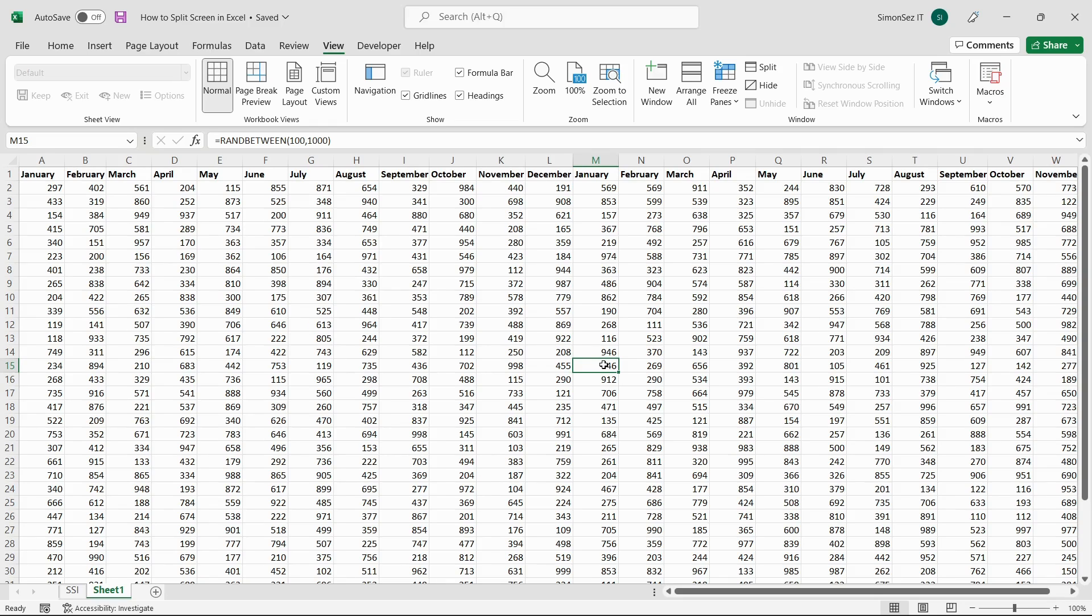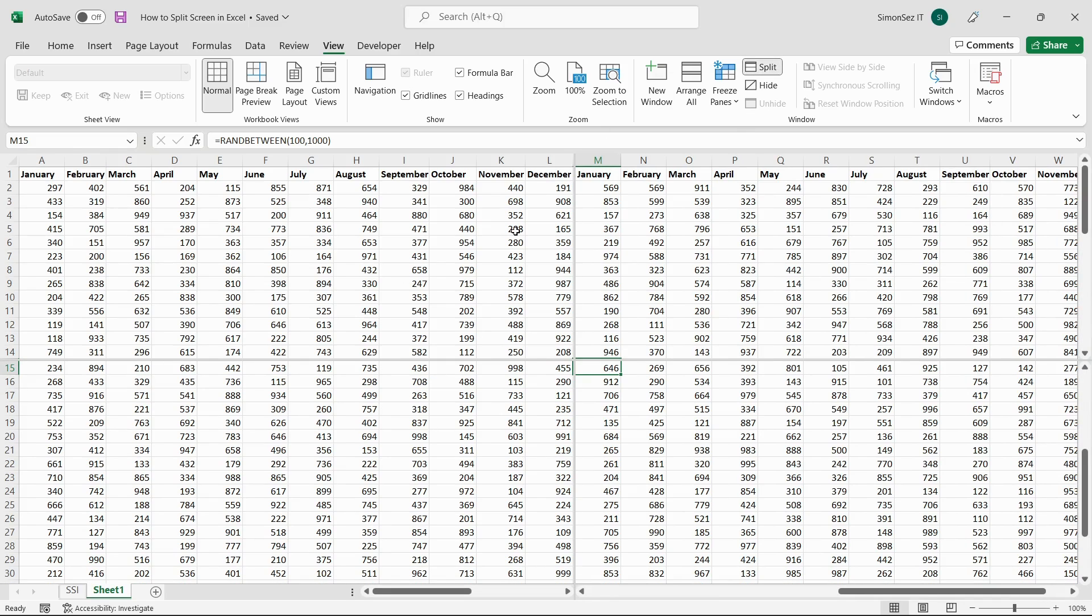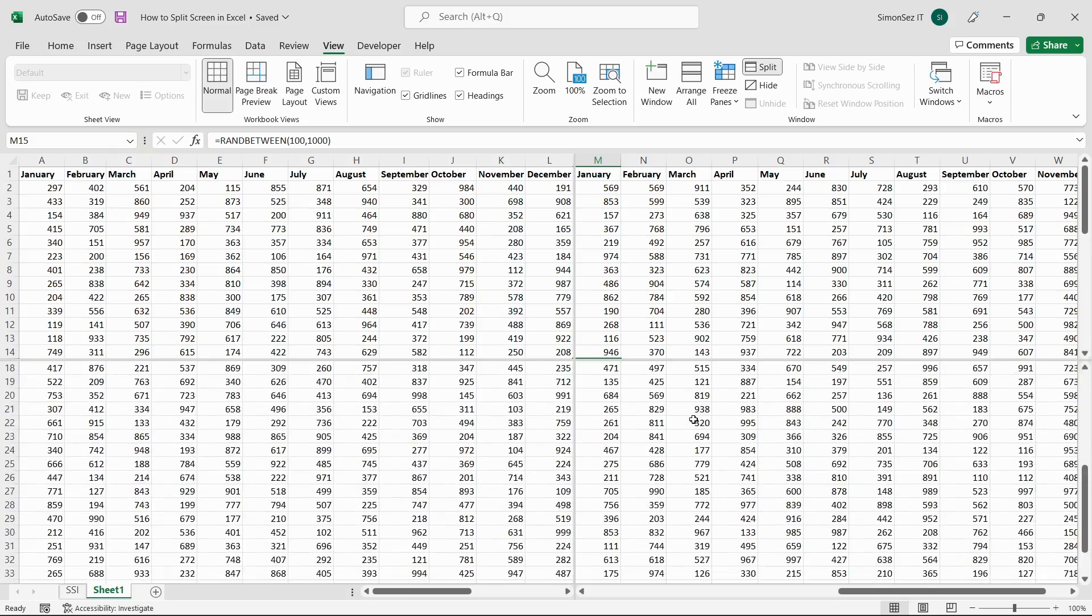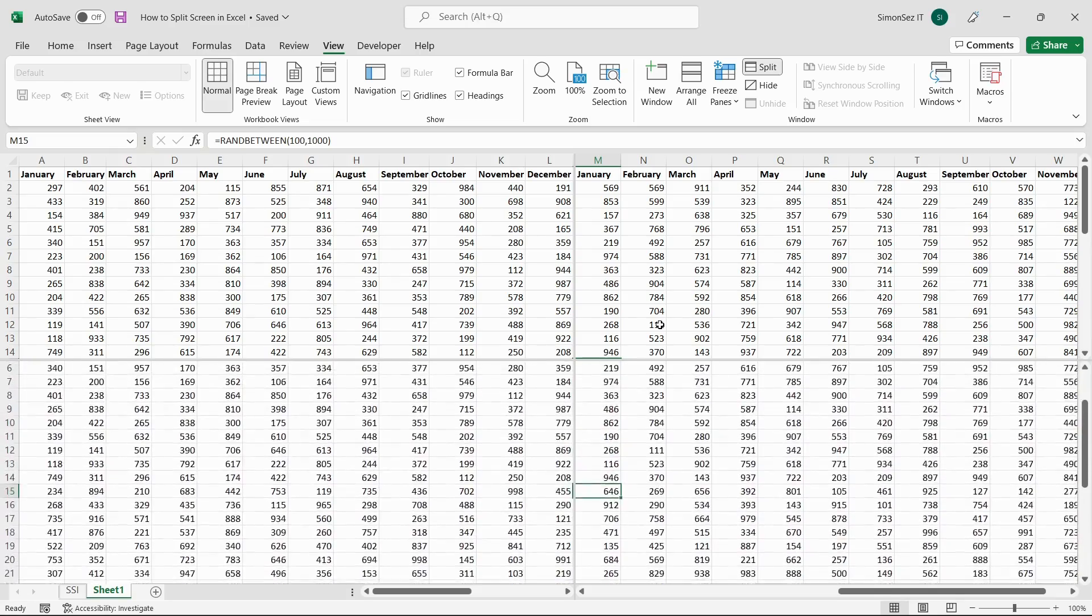In the same way, navigate to View in the main menu. Under Window, select Split. The four-way split allows you to scroll the sheet in a horizontal and vertical direction independently.